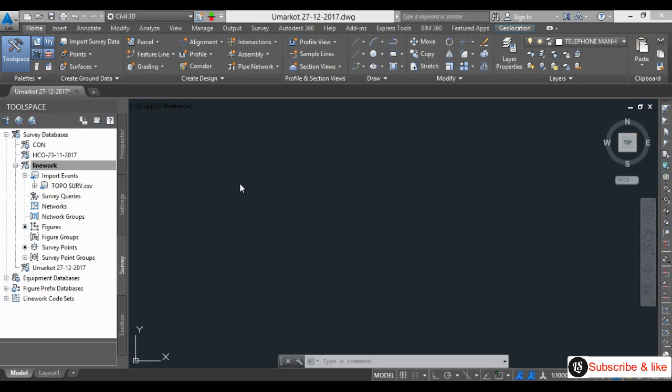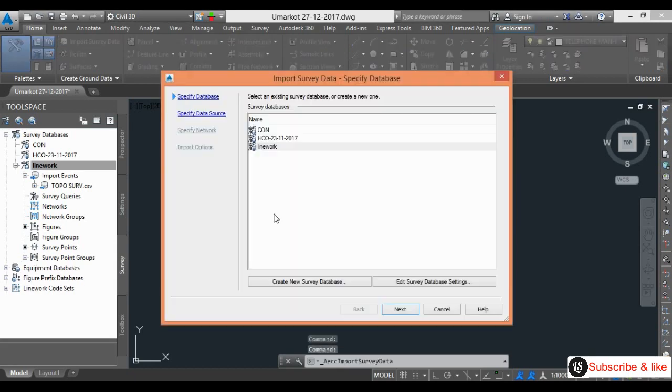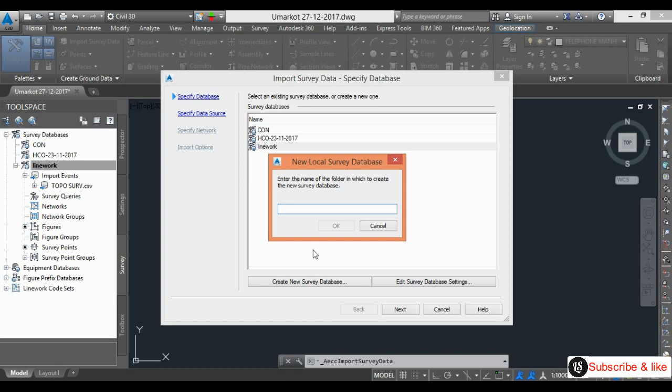First I will go to import survey data. I have to create here a new database. The database name is Omar Code.